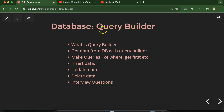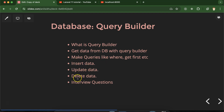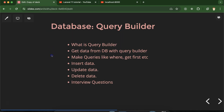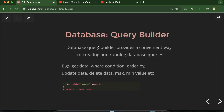Hi everyone, now we will talk about database query builder in Laravel. First we'll discuss what is query builder, how we can get data from database with the help of query builder, how we can make queries, how we can insert, update, and delete data with query builder. At last we'll discuss some important interview questions also. This is the playlist for Laravel 11 tutorials and you can access this playlist from the description box.